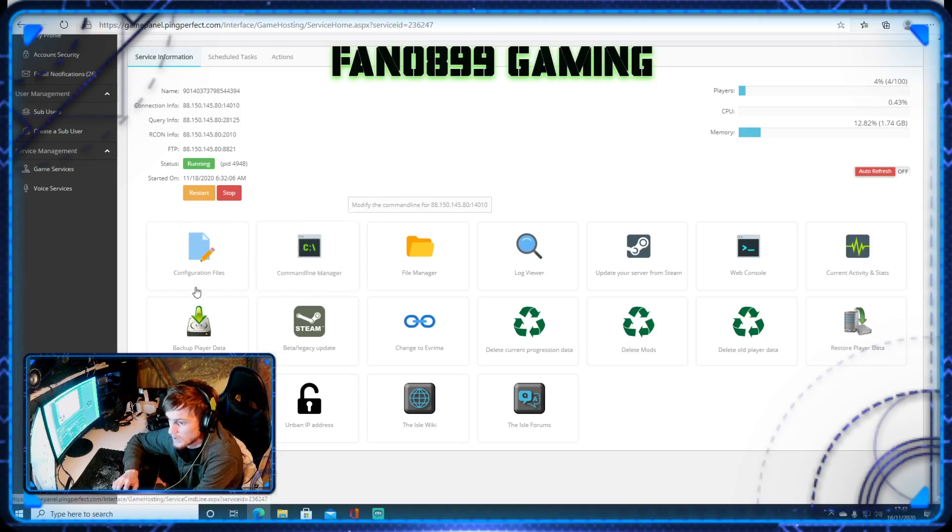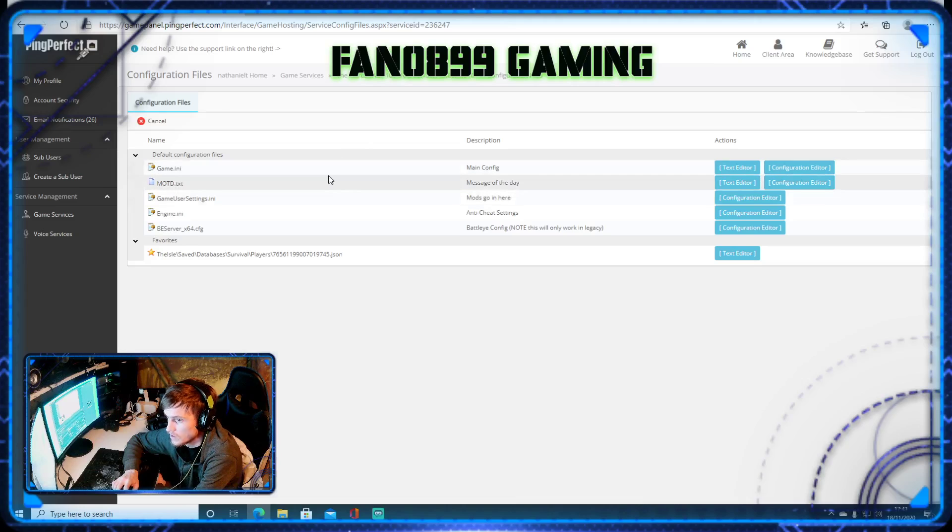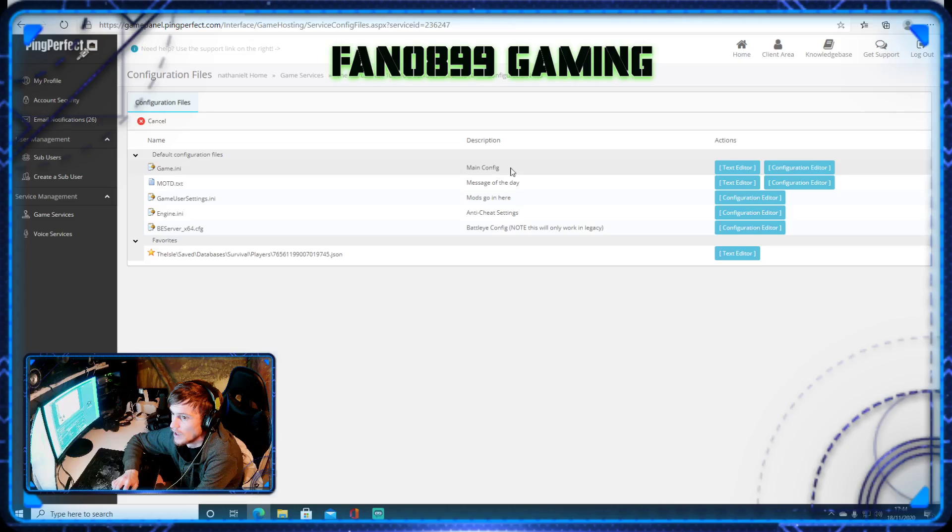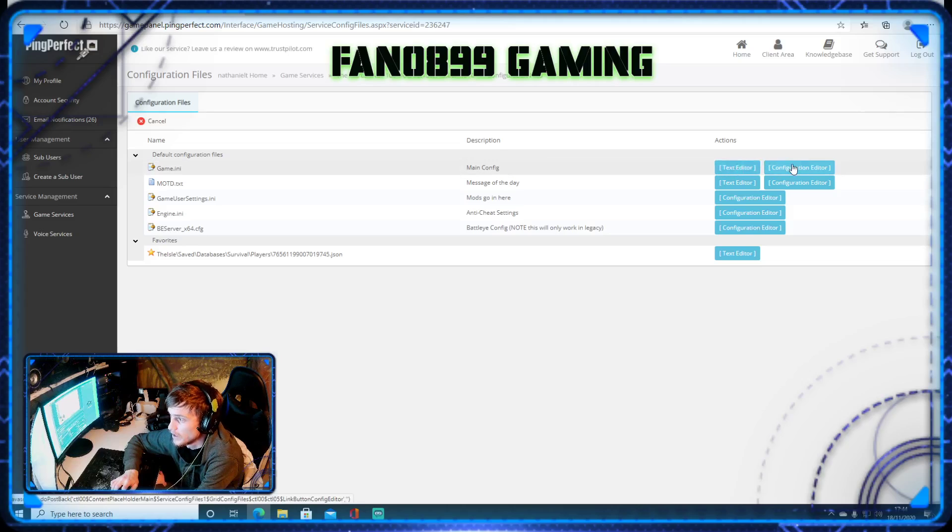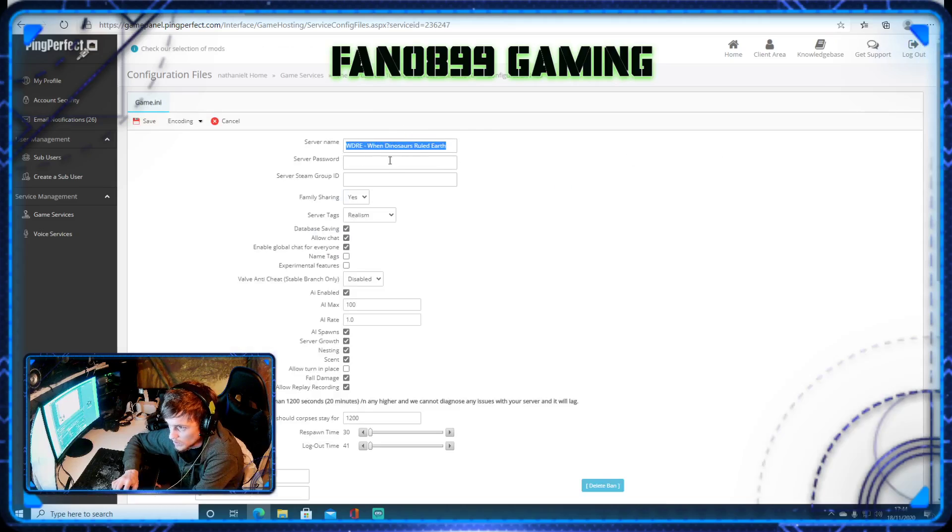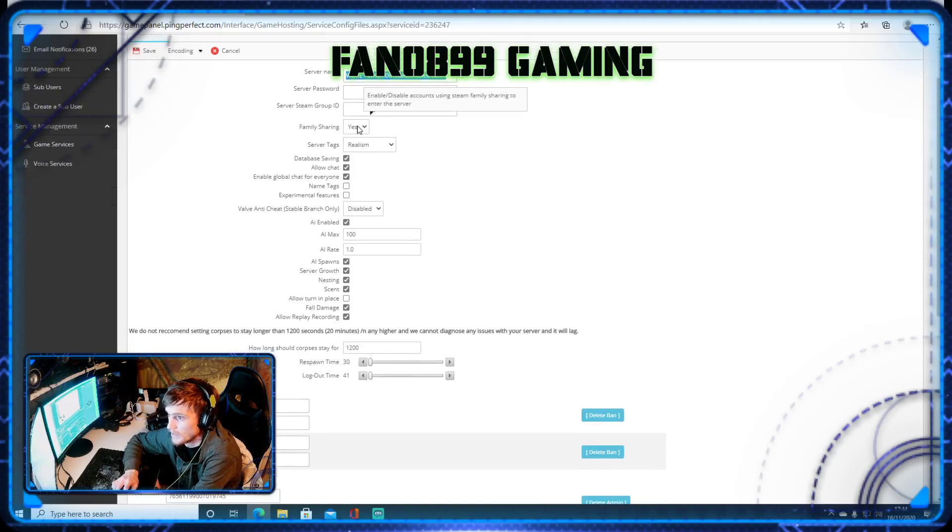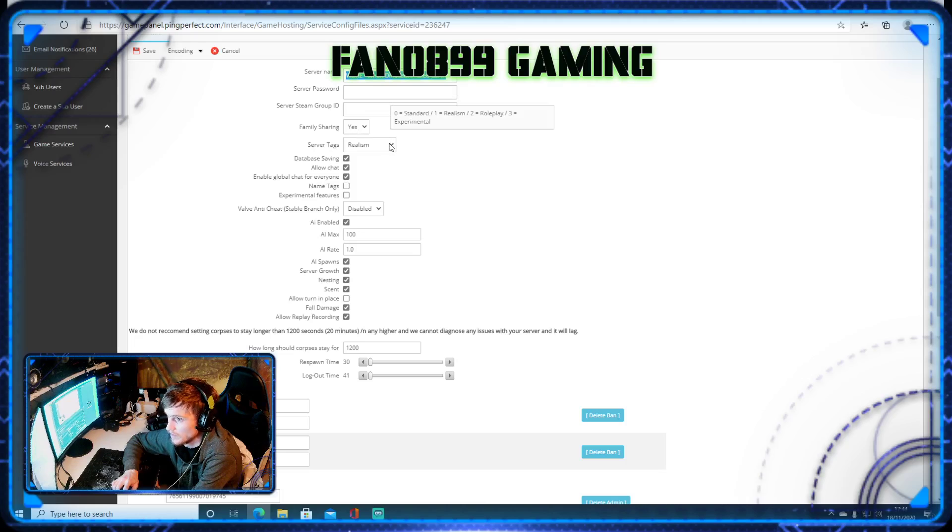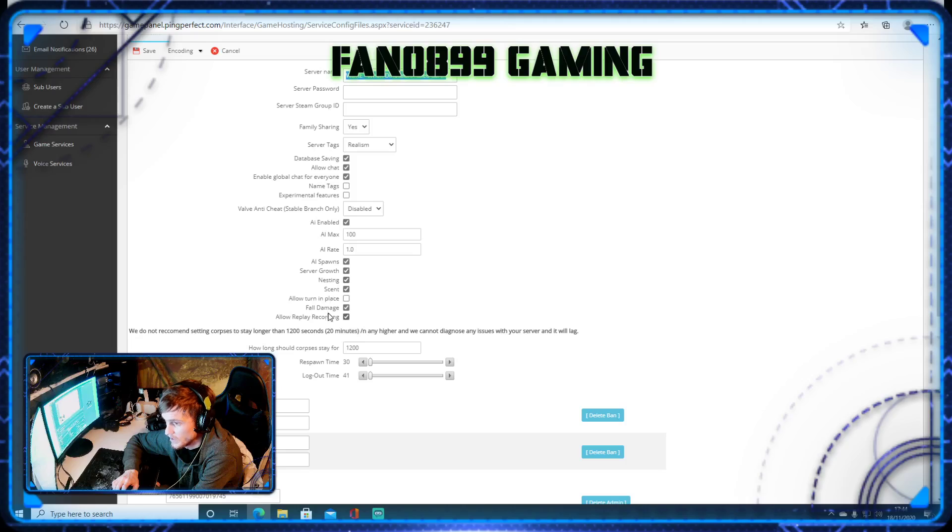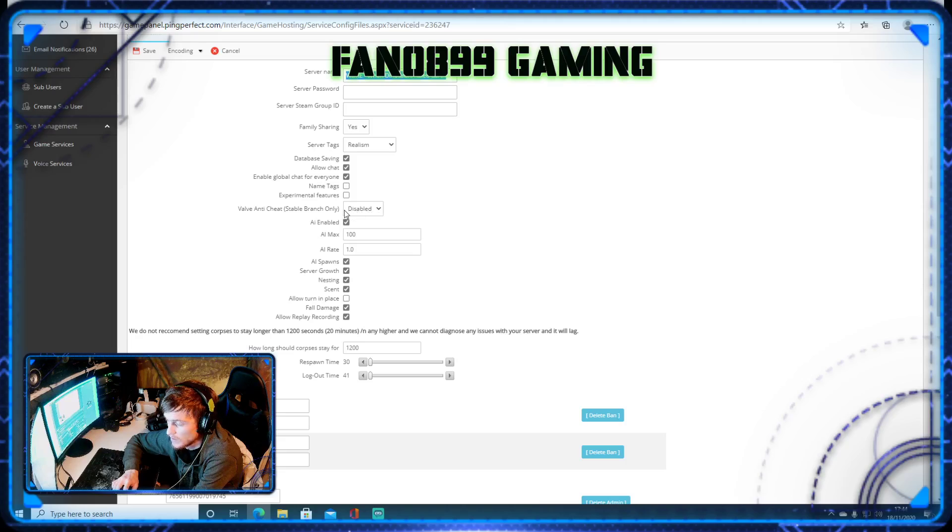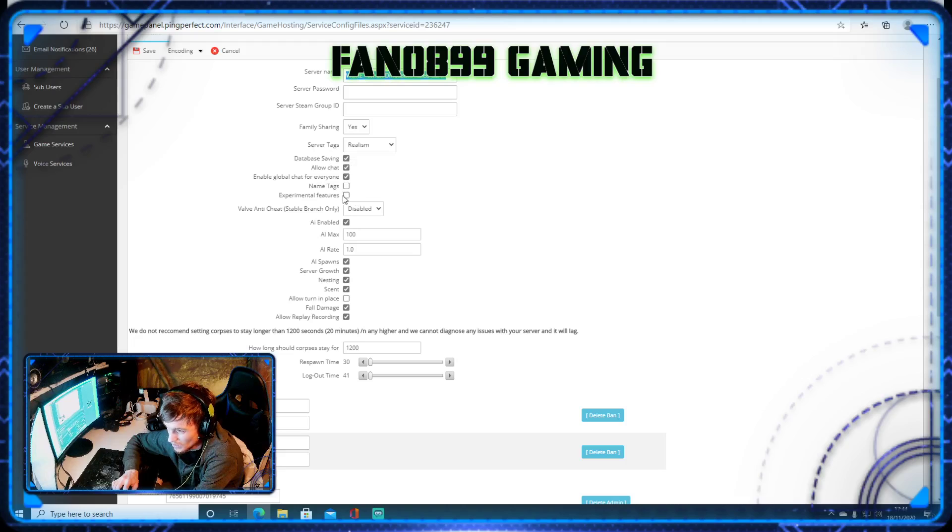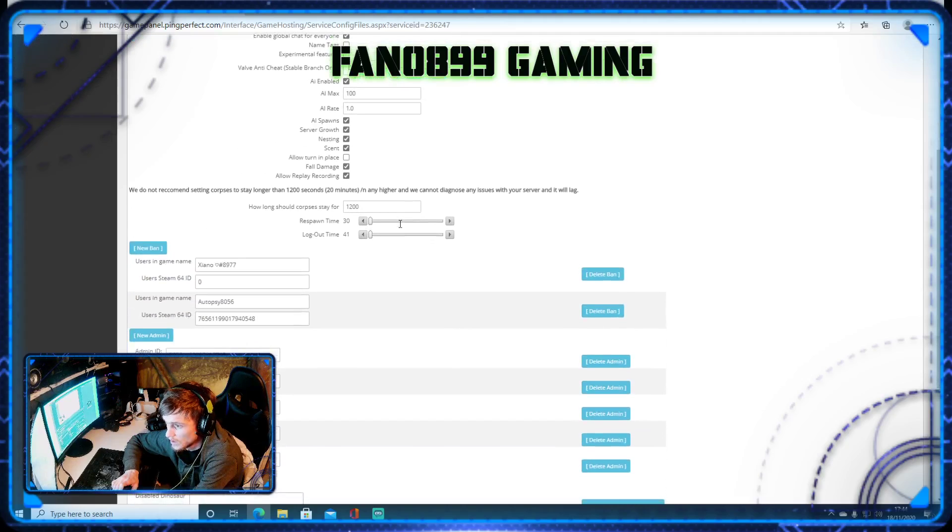So setting up your server, go into configuration files. I use text editor, but I would urge you to use configuration editor. This is what you want your server name to be. So you must put your server name in there. This is our server. Family sharing, we put that to yes. Server tags, you can just copy all of these if you like. If you want alt and alt turn in place, then that's there. If you're running legacy, disable it. If you're running Vrima, then you can enable it. Name tags, this will show players' name tags above players and all sorts. So I wouldn't adjust any of that.